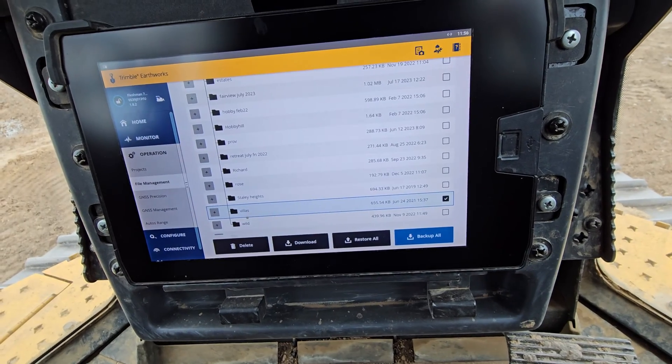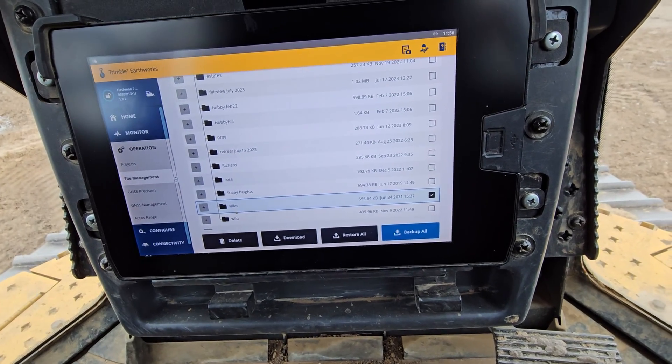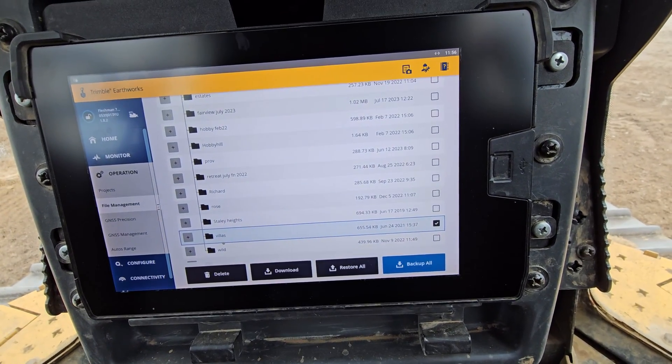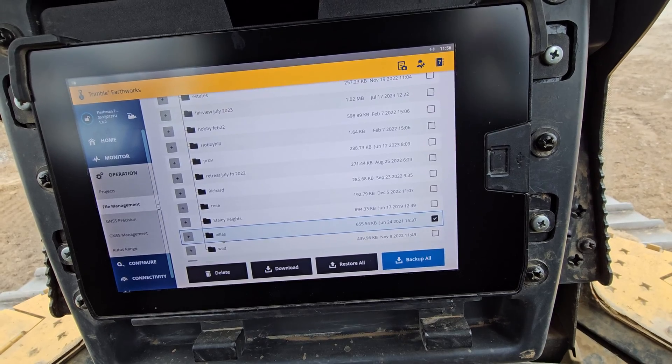As soon as I check a box it gives me the option to delete, download, restore, or backup.